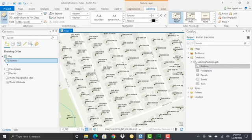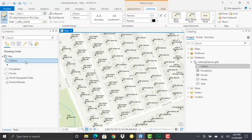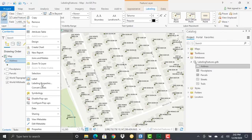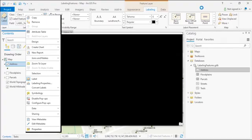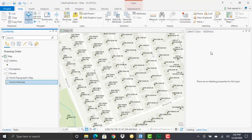Those are the basic types of things you may want to do when labeling a point feature class. There are much more advanced things you can do with the Maplex labeling engine. To access those parameters, we need to bring up the label class pane. If I right-click on the layer and select labeling properties, that brings up the label class pane.